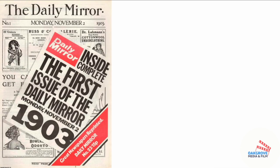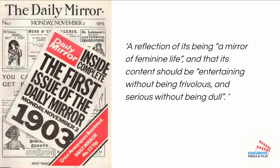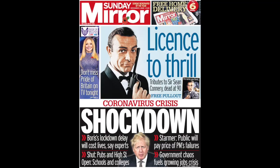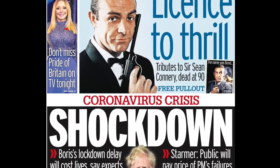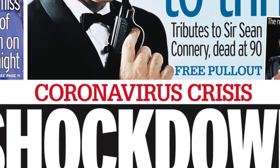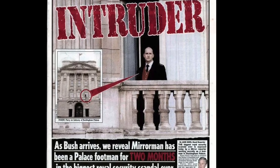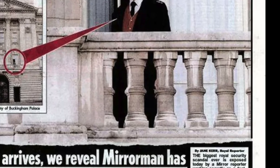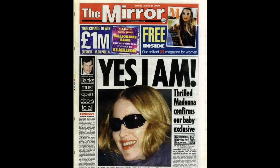The first ever tabloid paper was the Daily Mirror, published in 1903 by Alfred Harmsworth, who was also the owner of the Daily Mail — which might be shocking considering the complete polar opposites of the Daily Mail and the Daily Mirror today. In its maiden issue published on 2nd November 1903, Harmsworth explained that the name was a reflection of a mirror of feminine life, and that its content should be entertaining without being frivolous, and serious without being dull — which is exactly what tabloids still are today. The Mirror built its foundations on crime stories, gossip, puzzles, sports, and within a year had become known as a pictorial newspaper, featuring far more photographs and images than its competitors. This gave it broad appeal.